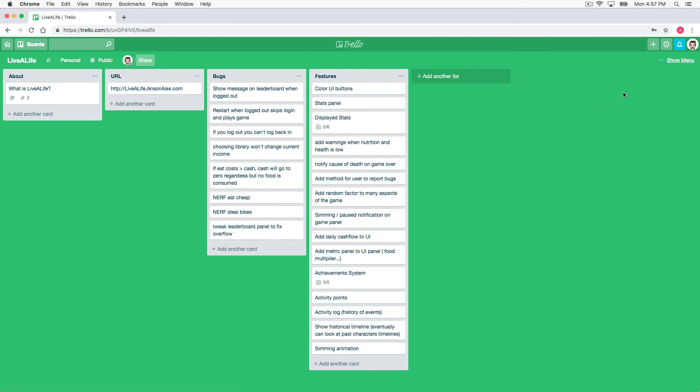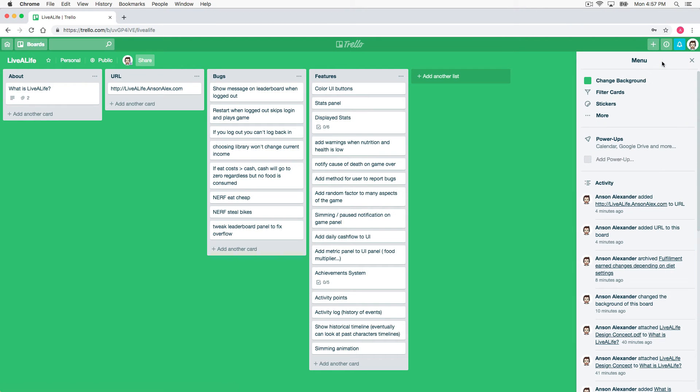What you have to do is go over here to the right side of your screen and show this menu. This right side of the screen menu, not the boards menu over here on the left.